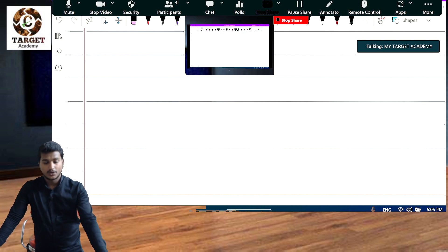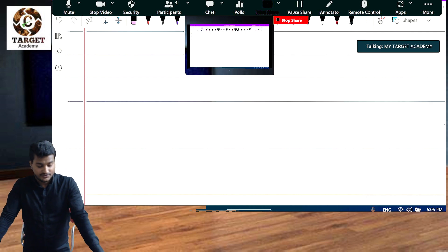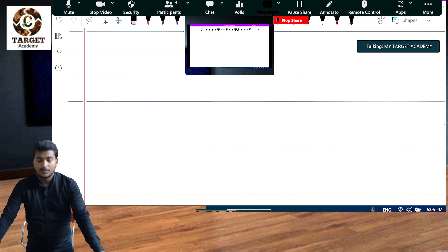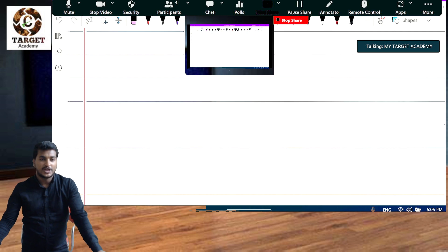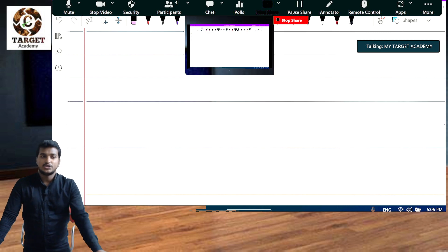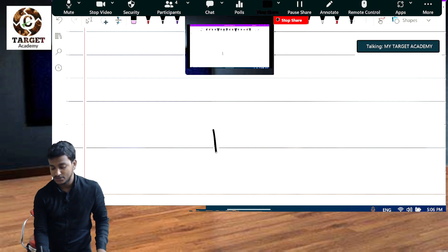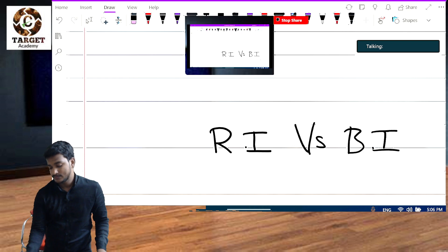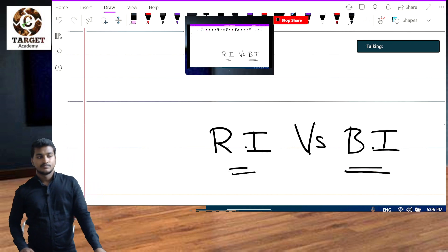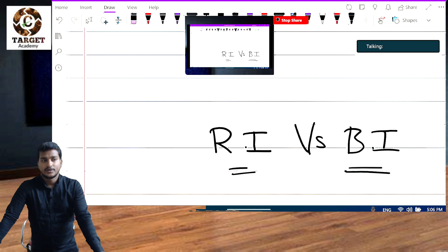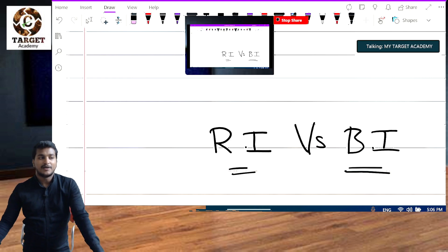Welcome to Group 2 of CMA Inter classes. In the last class, we covered the topic of rights issue versus bonus issue. The concept has already been introduced, and if you have watched the previous videos, that's great.